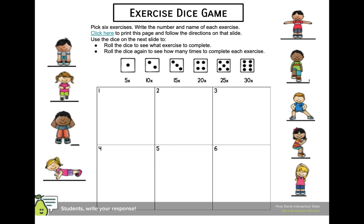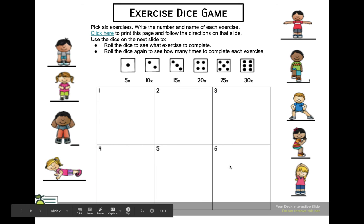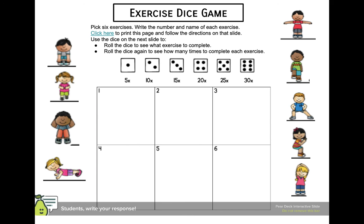If you wanted to, there's an option on Pear Deck for them to draw their answers. And if you wanted to add an extra bonus, a little wrap-up or closer question, there are Pear Deck templates for that. You could also add simple, easy questions like what was easy and what was hard. I hope you enjoy it and hope your students enjoy it as well.